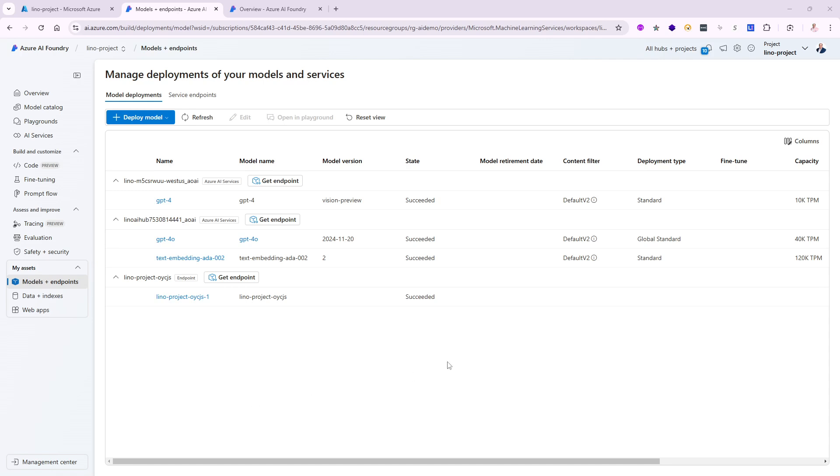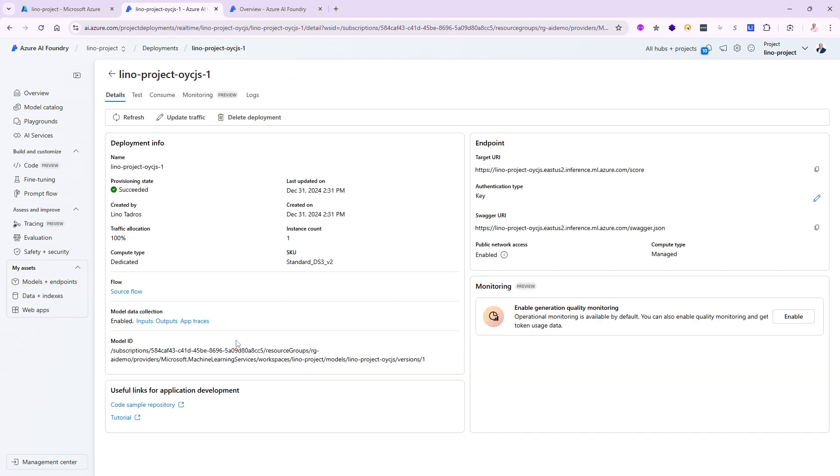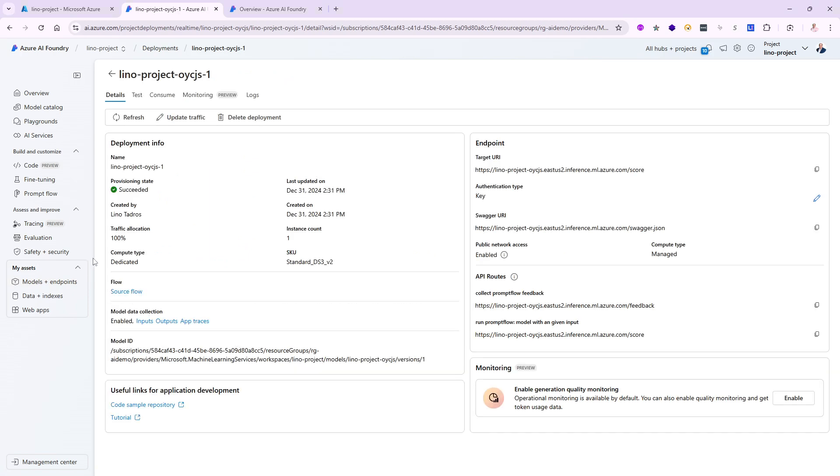It did take about five to six minutes. But once you see the word succeeded, I'm in good shape. Let me go ahead and click on this deployment and let's see what now is available for me. First of all, I want to make sure this is successful. That's great. But now all the way at the top, there are different tabs: test, consume, monitoring, logs. This is great.